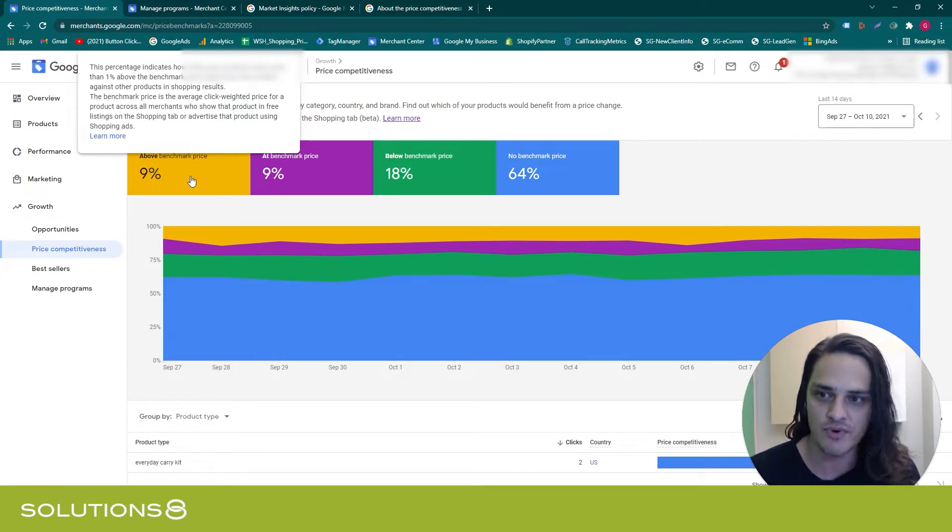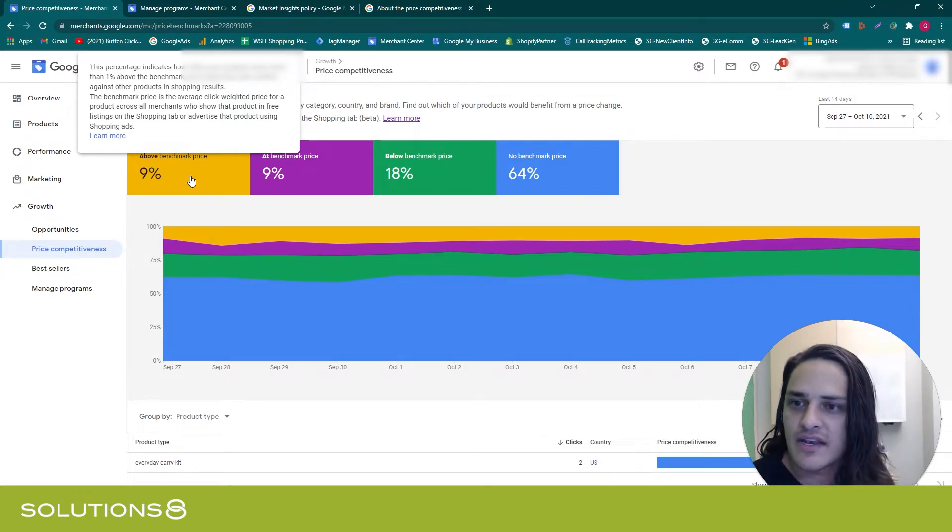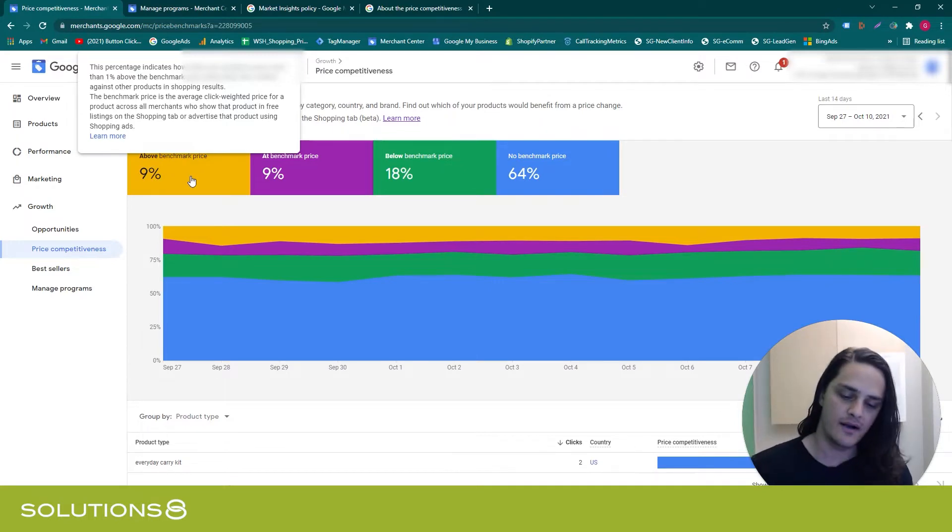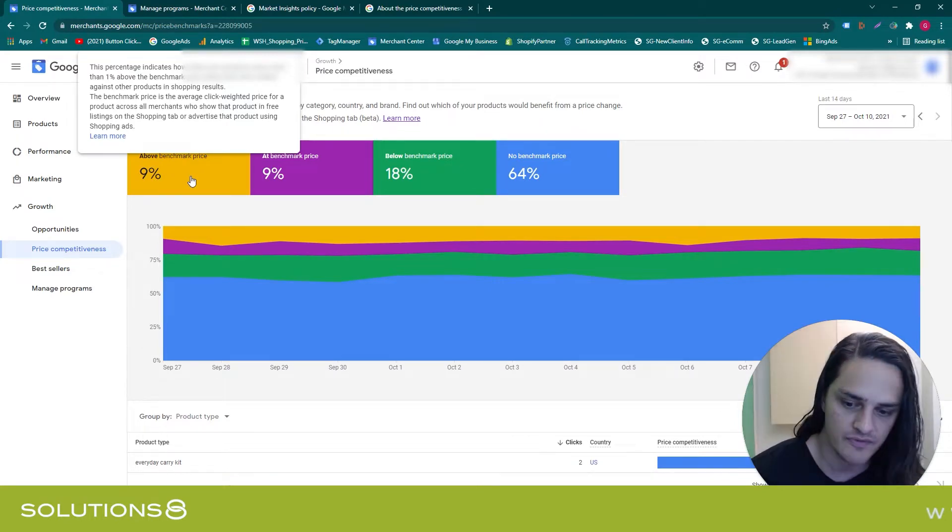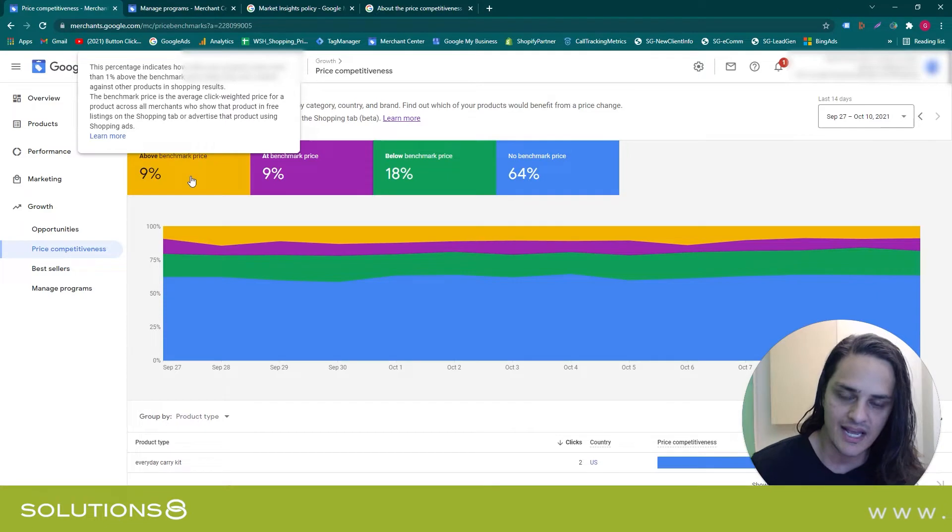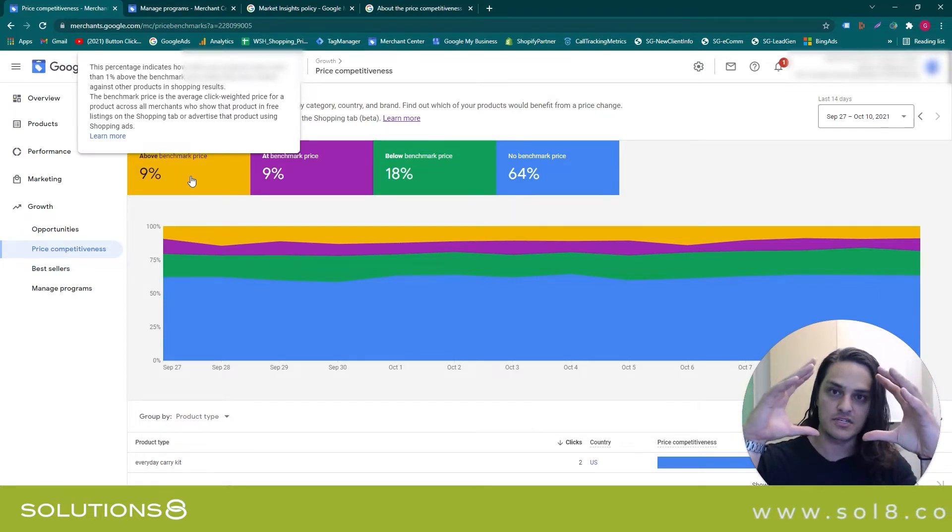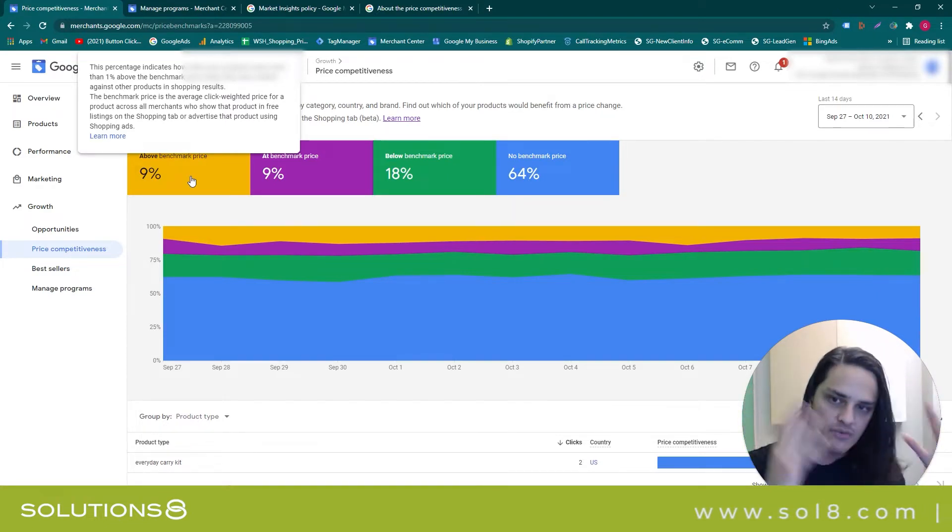They also mention the click-weighted price. This means that they're grading things on a curve according to visibility. So it's not the entire ecosystem—it's the entire visible ecosystem, which is important to know.